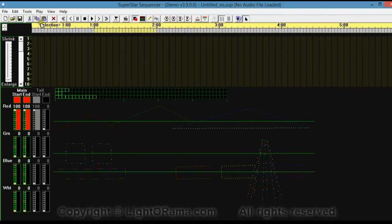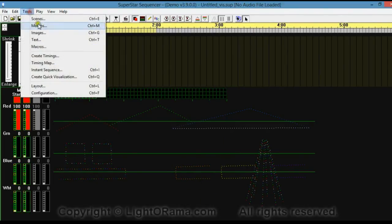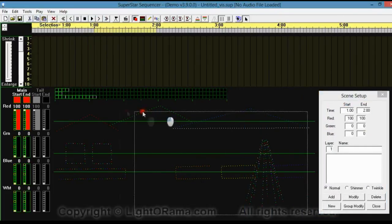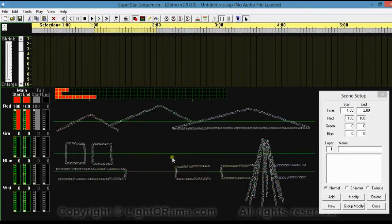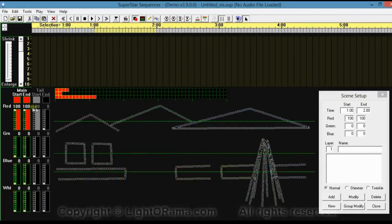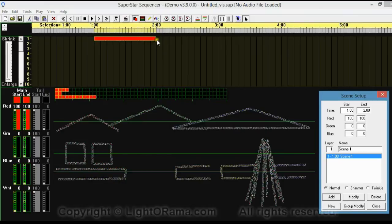So now let's add an effect. I'm going to go up here to Tools and select Scenes. I'm going to click and drag and select all of the lights in the display, and I'm going to have this start and end be red. If you had to change it, you can right-click on Main here and select the color you want — that will change both the colors. And I'm going to click on Add. Now we have this red bar here that represents the effect that we just added.